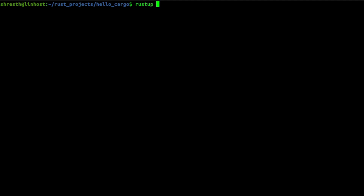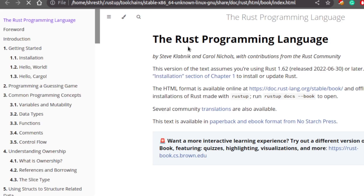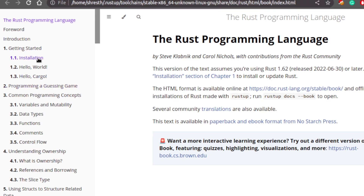If you want to follow the official Rust guide, you can run the command `rustup docs --book`. This will open the offline version of the Rust book in your browser — you can see it uses the file protocol, so it's served locally. Here you can follow the official guide.